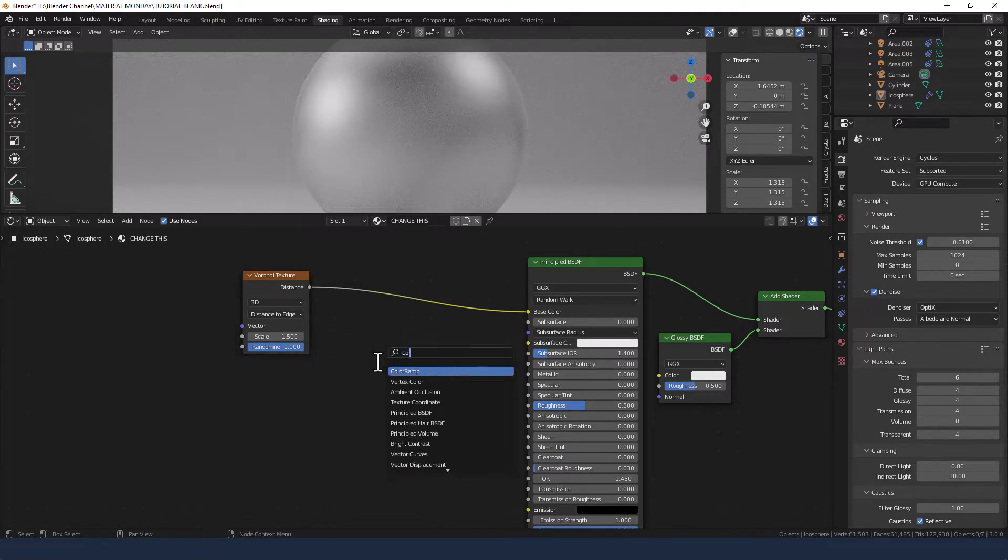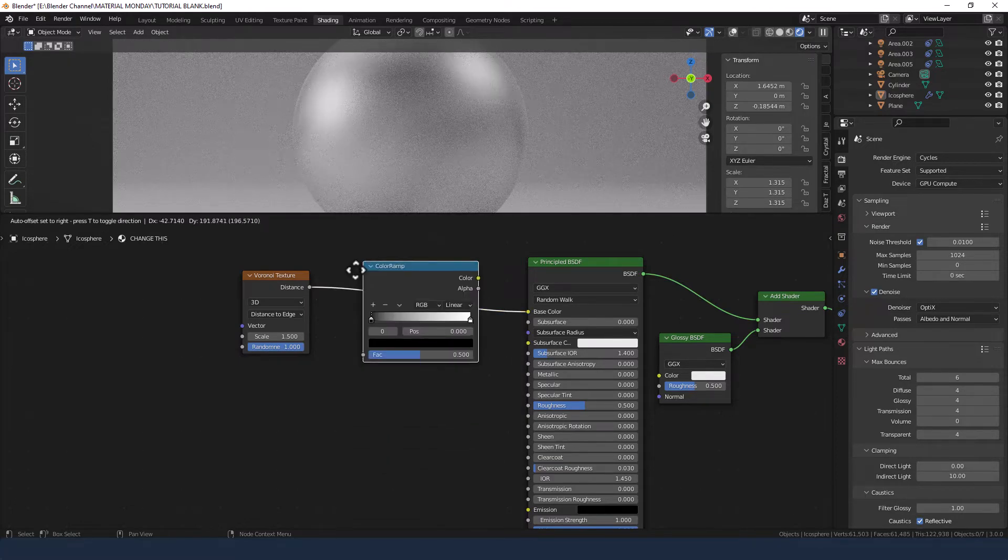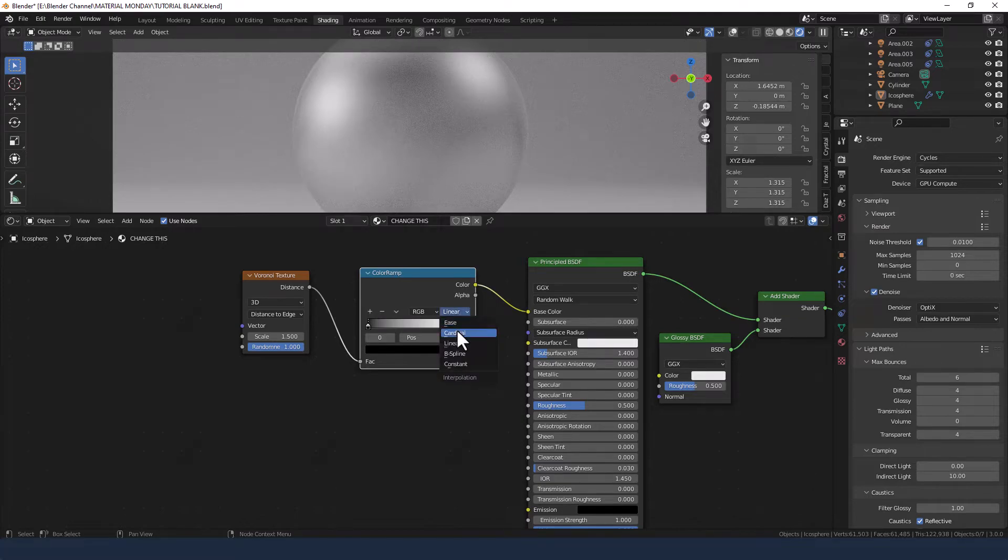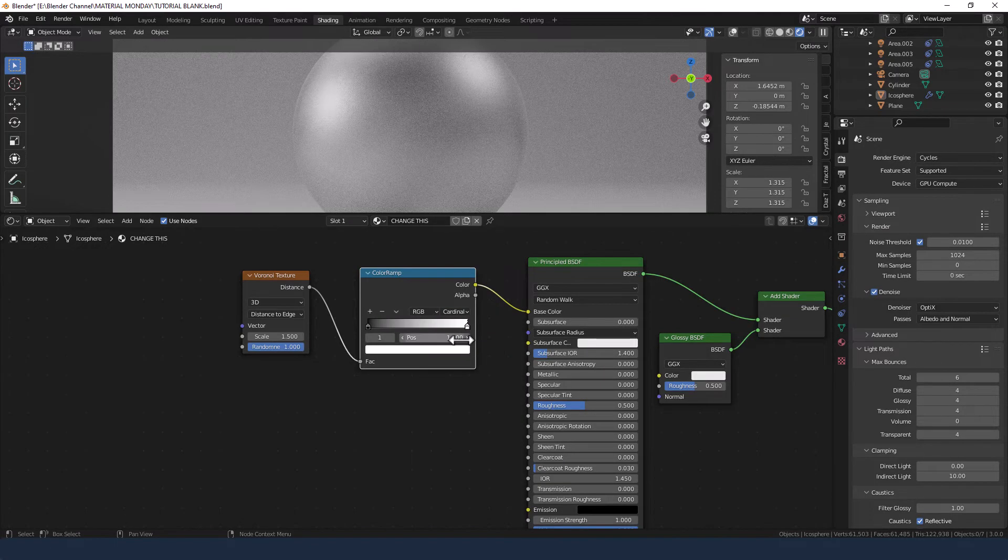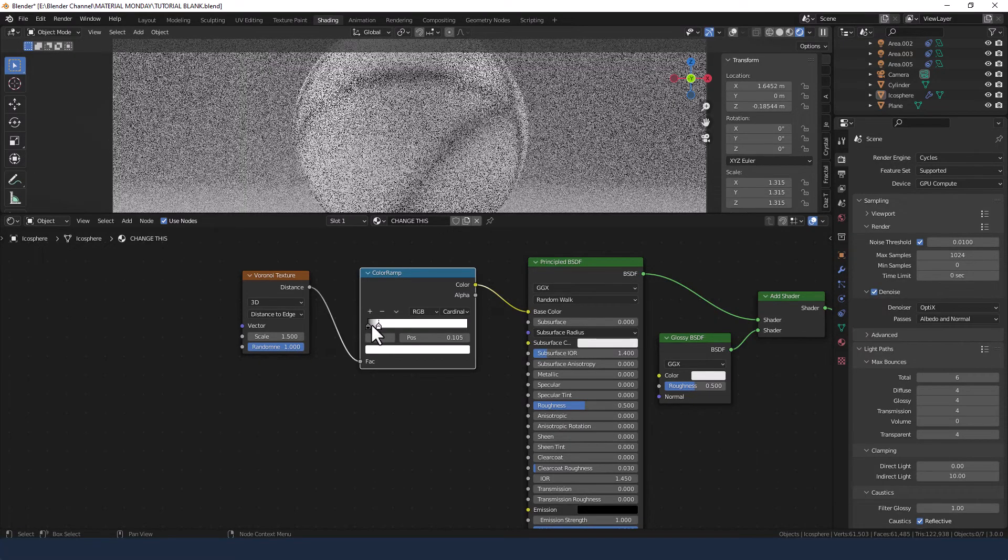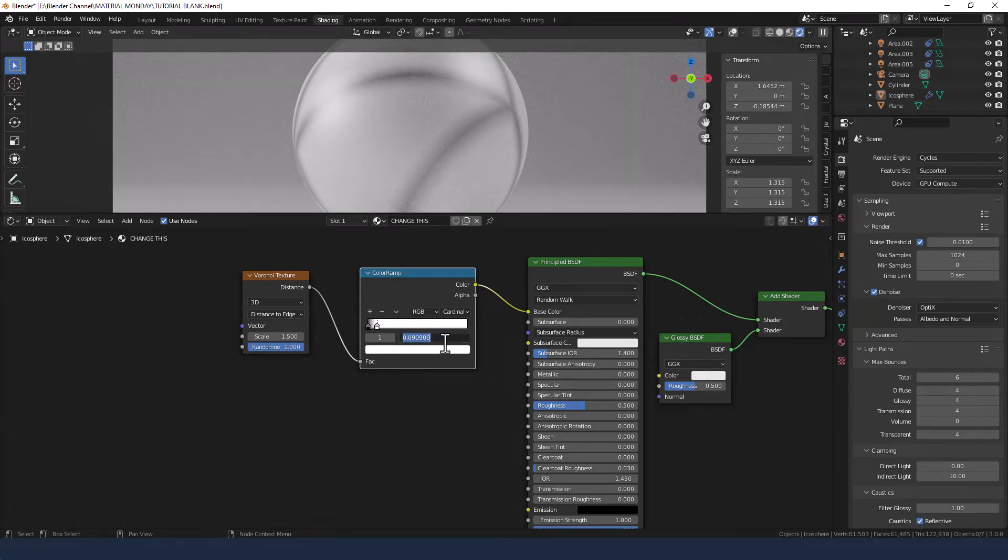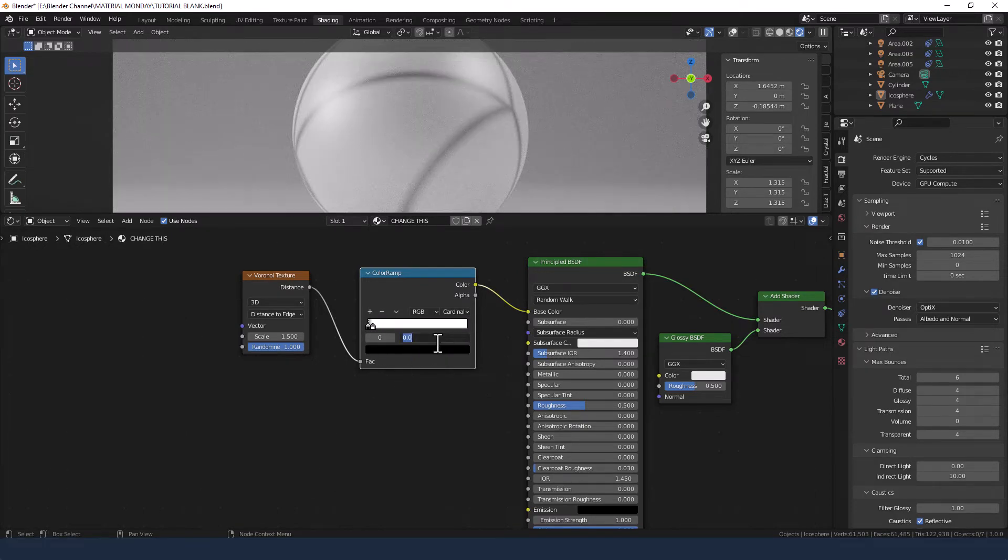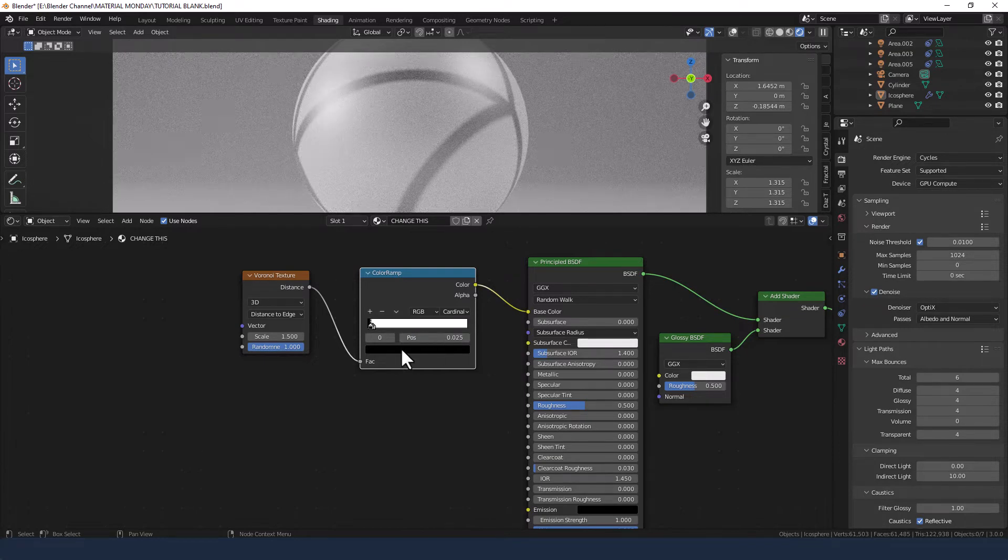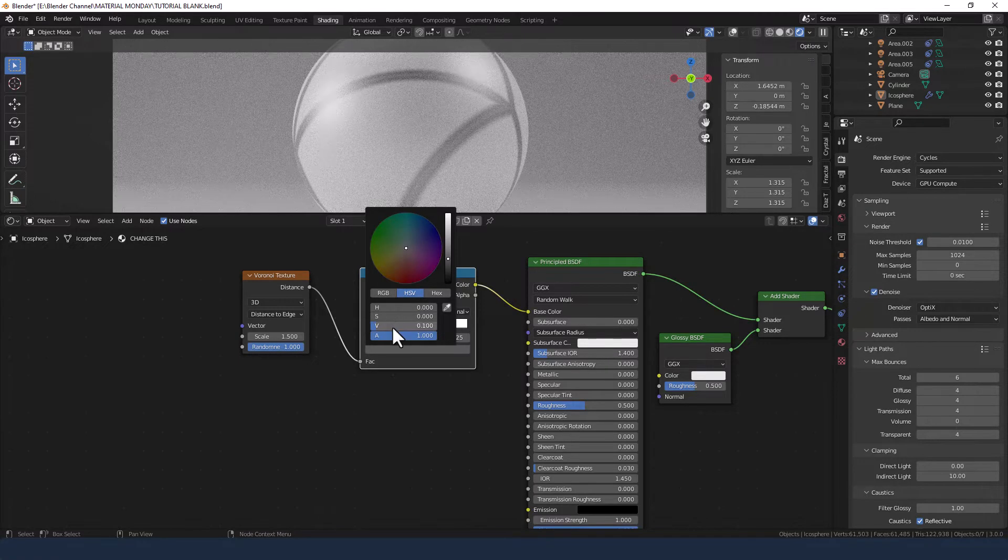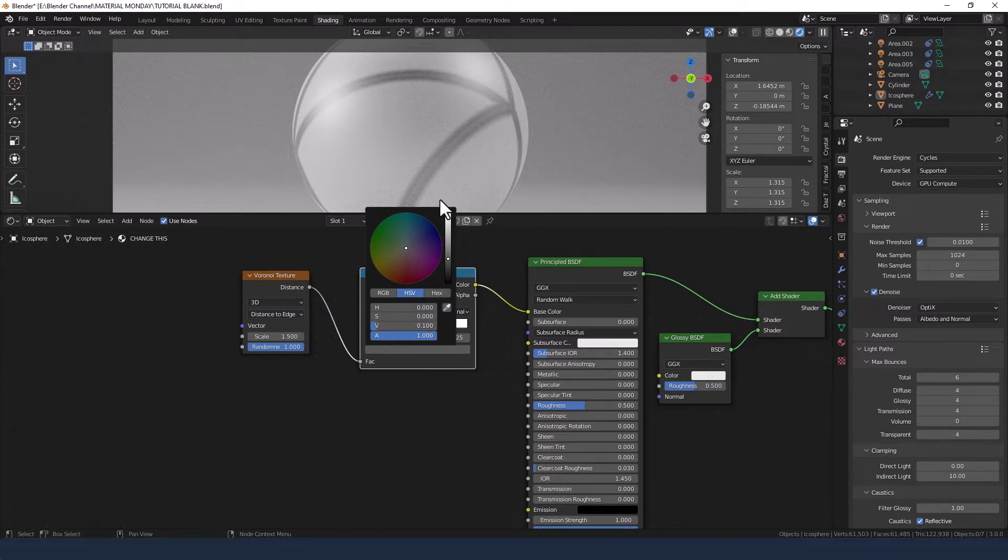We'll be adding a color ramp between that and the base color. We're setting the interpolation to cardinal and moving the white value to quite a low value, so let's say 0.05. The black value we're going to move to 0.025, and we're going to change it to 0.1 on the value to give us a sort of a gray.